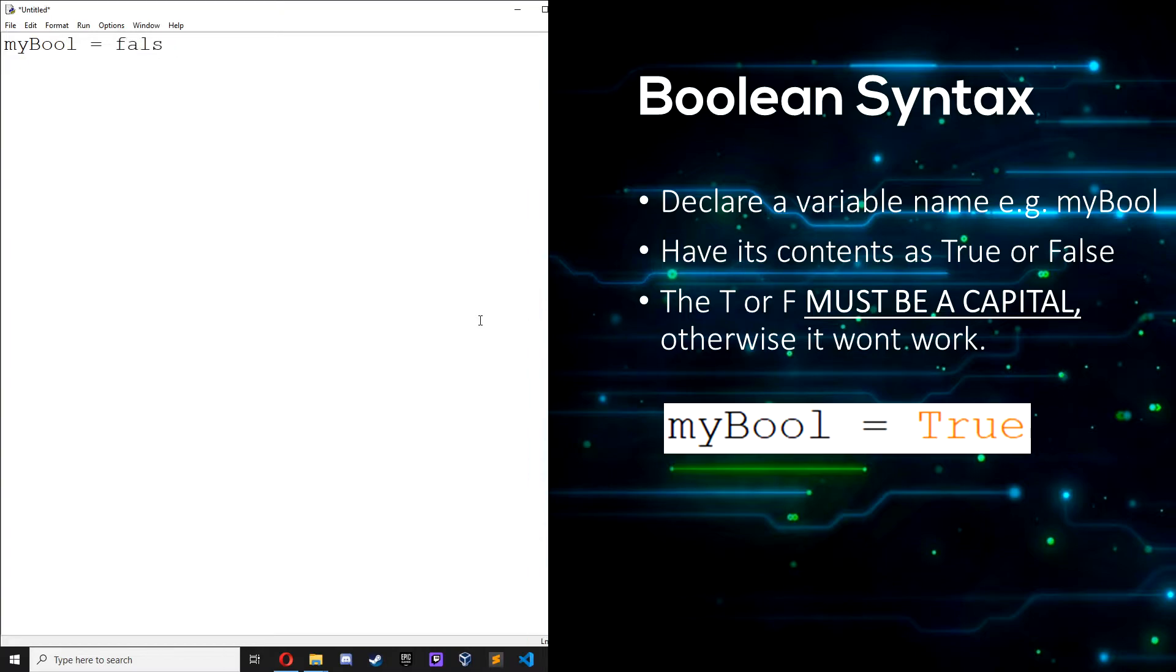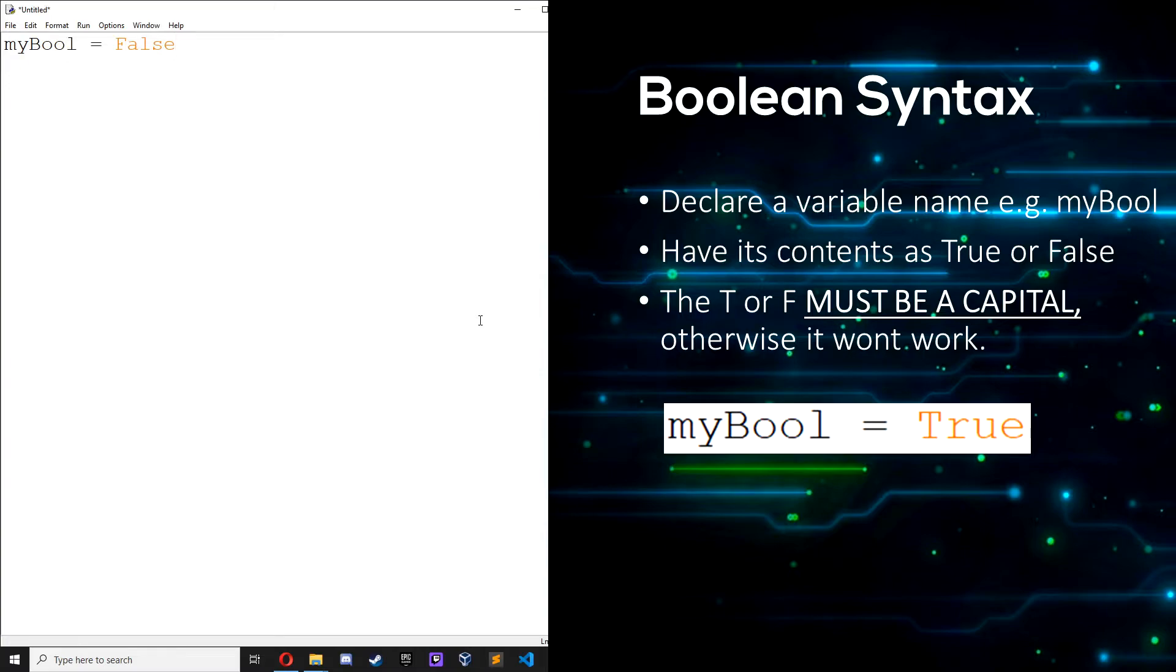So if we do false it doesn't work. As you can see it doesn't go orange, whereas with this it goes orange. True and false values are important in Python, and when we cover other topics in later episodes you will see how they are used quite a lot.